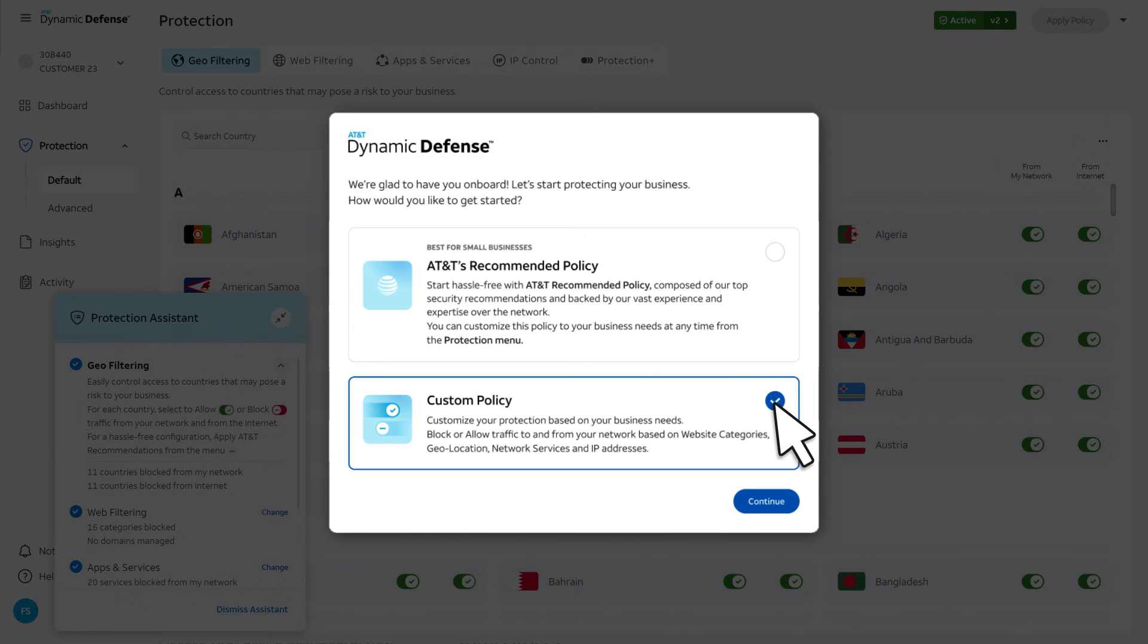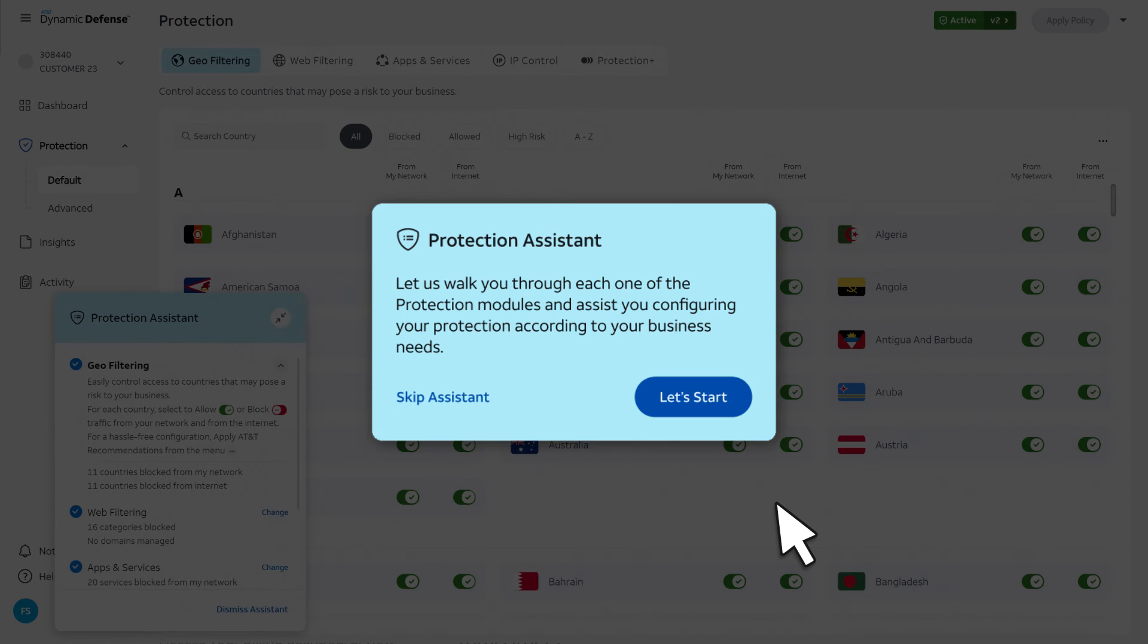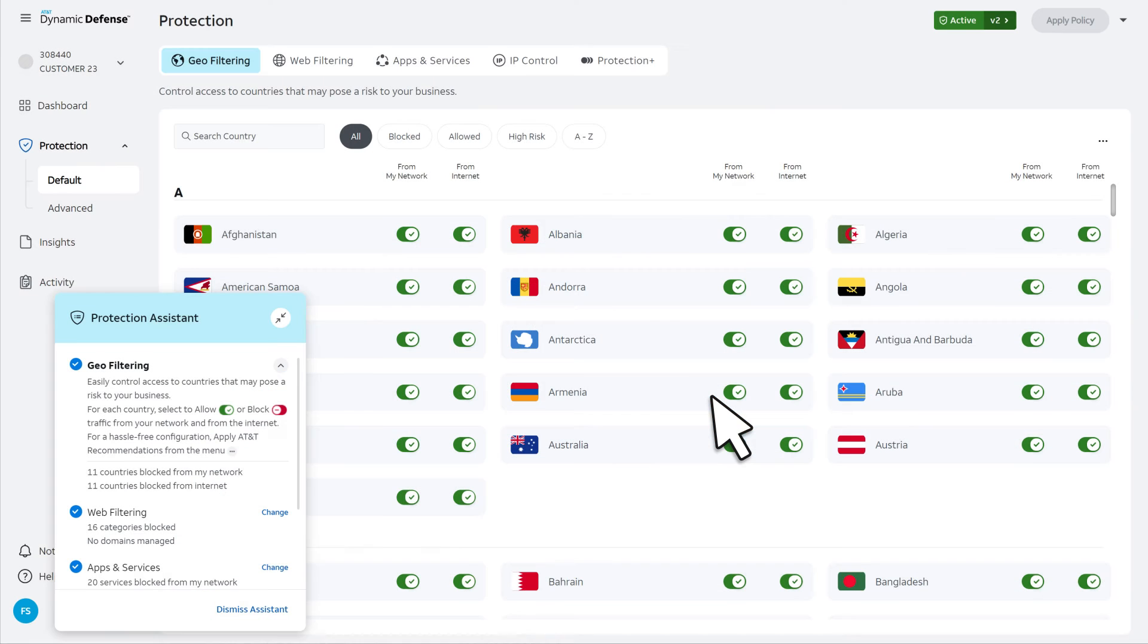To customize your protection, select Custom Policy. The Protection Assistant helps walk you through the process. Let's start.